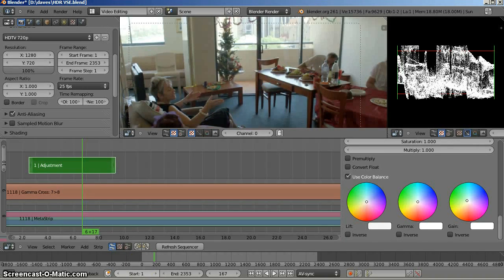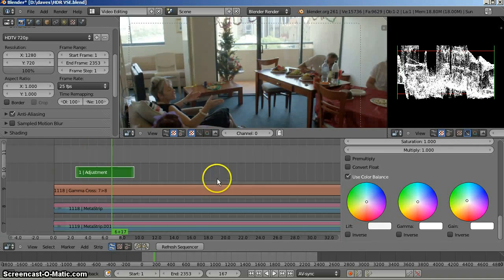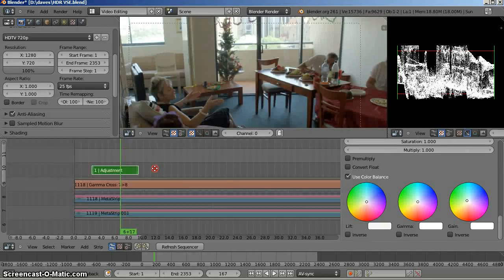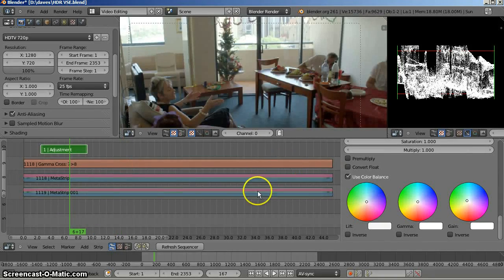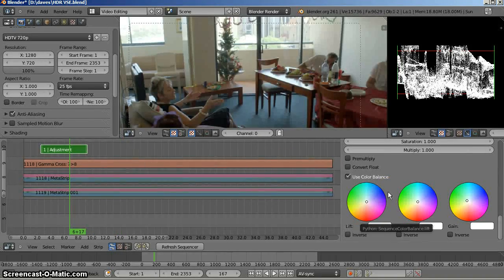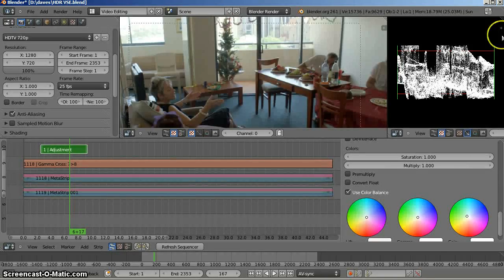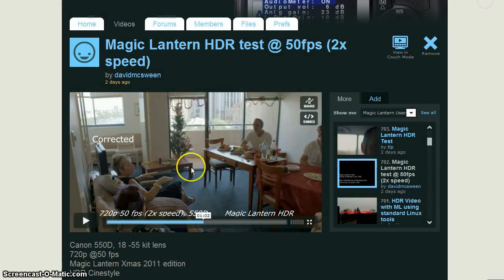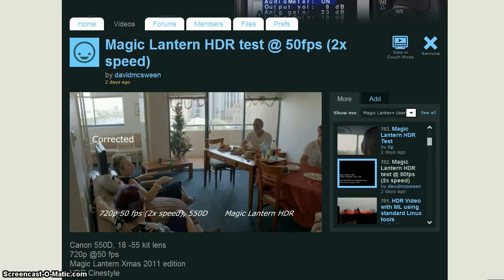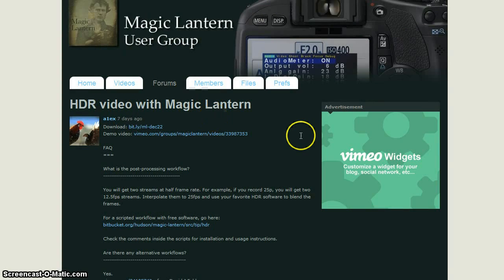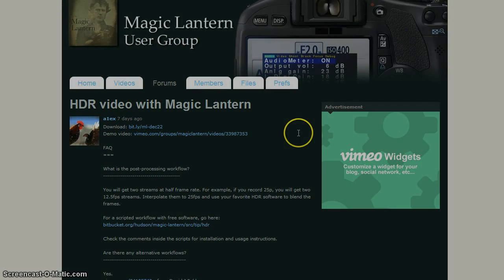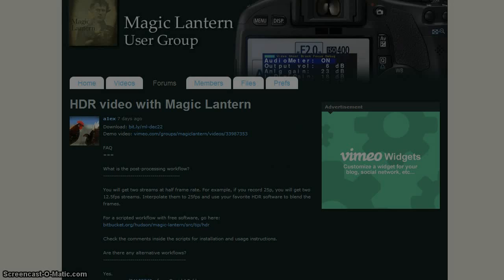That's a quick demonstration of the VSE using HDR facility from Magic Lantern which I think everybody should go out and install as soon as they possibly can on their Canon DSLRs. Thanks again for watching.